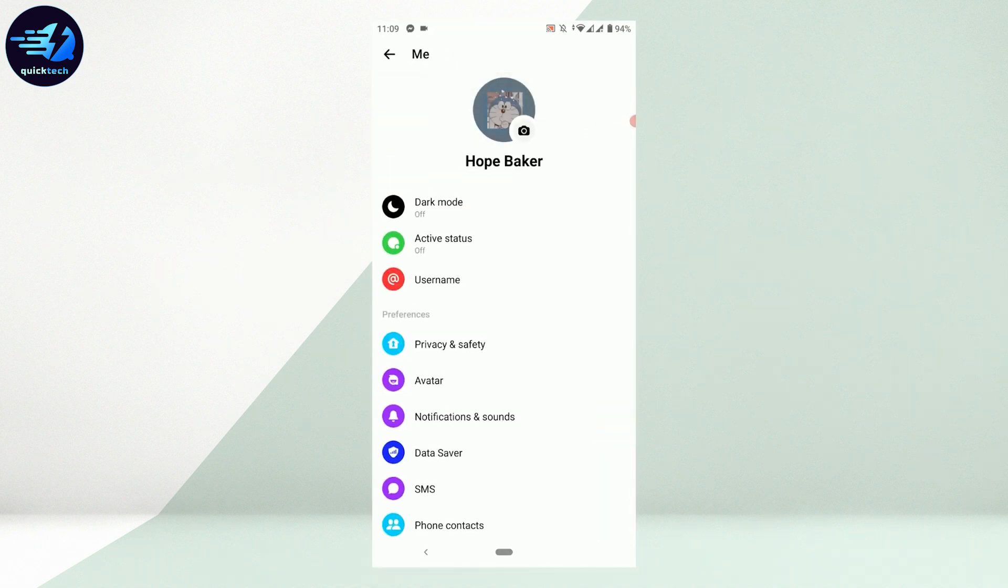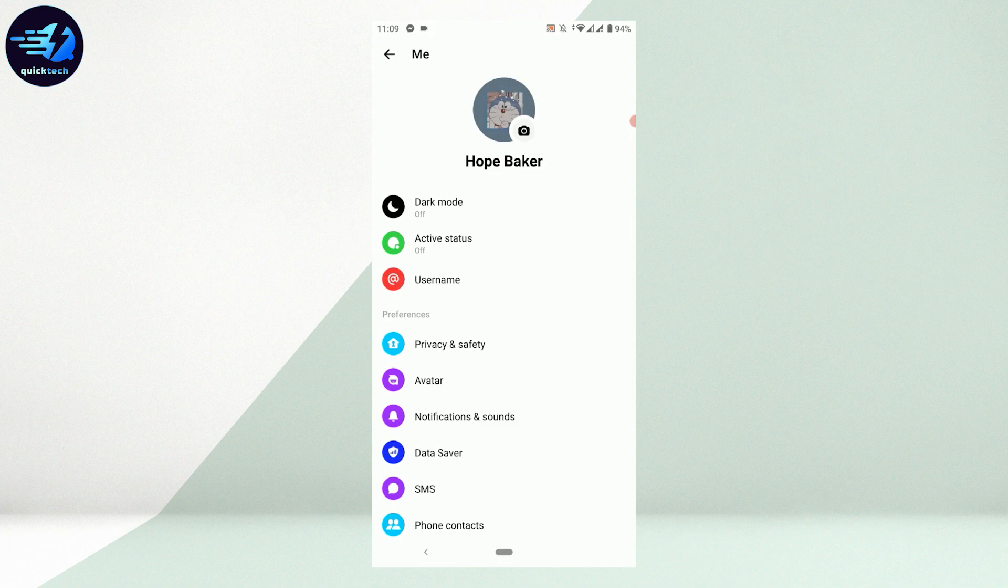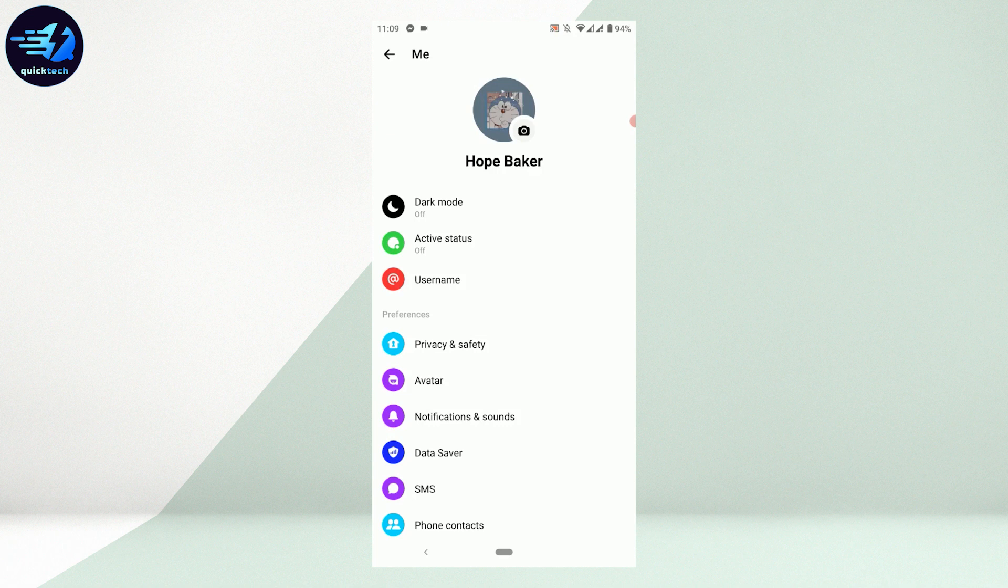The reason is for Messenger specifically there's no particular button or option from which you can change the language on Messenger. But there is a way how you can do this.